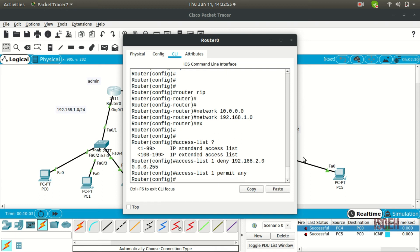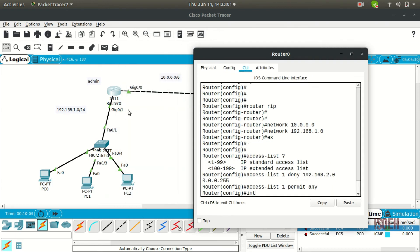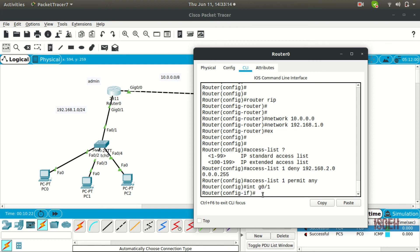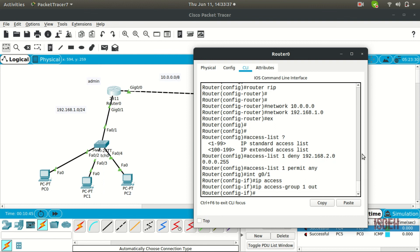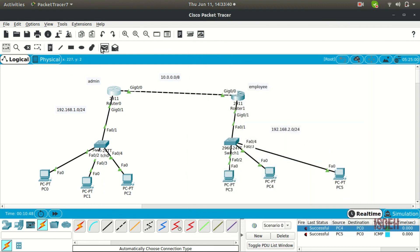Now I want to block the incoming request at my router's interface so it doesn't reach my network. I'm going to apply the access list to interface GigabitEthernet 0/1. Use the command: 'ip access-group 1 out' — this means traffic will not go out from this network. Done.